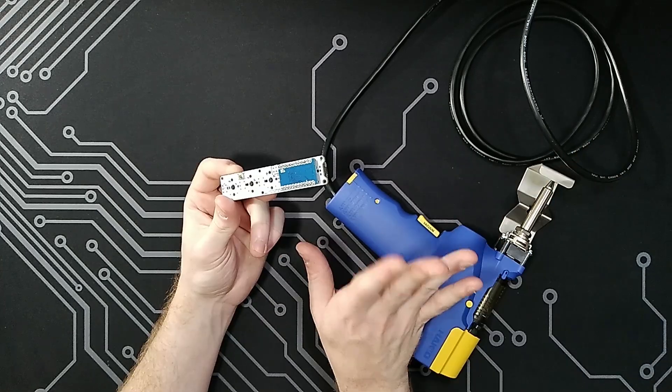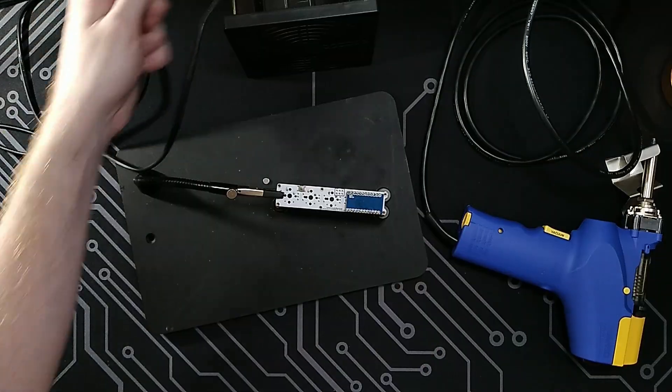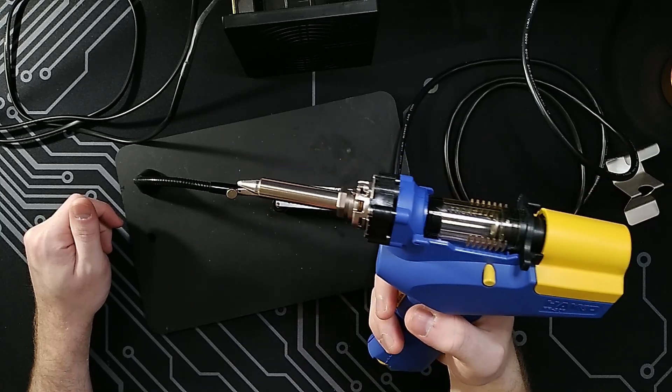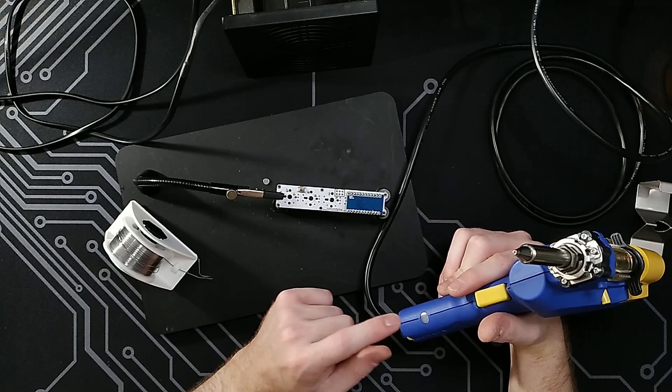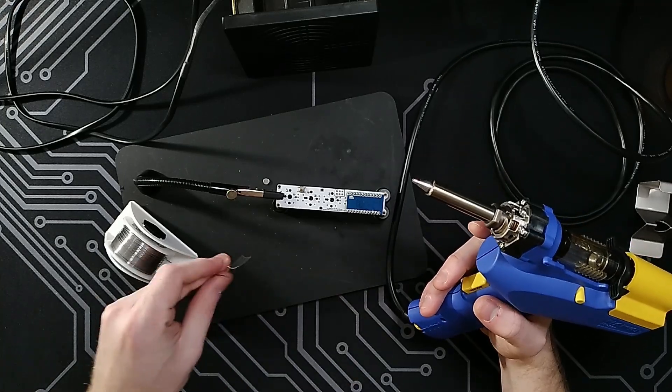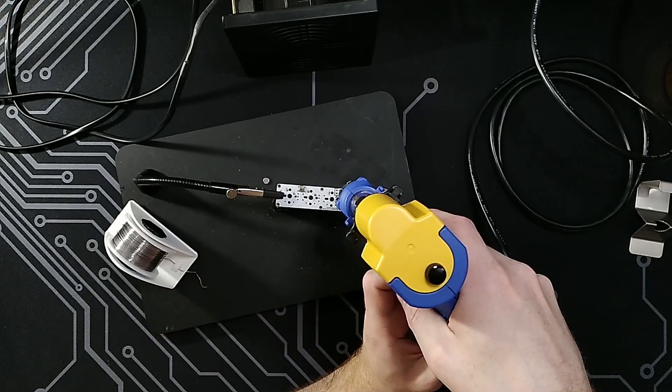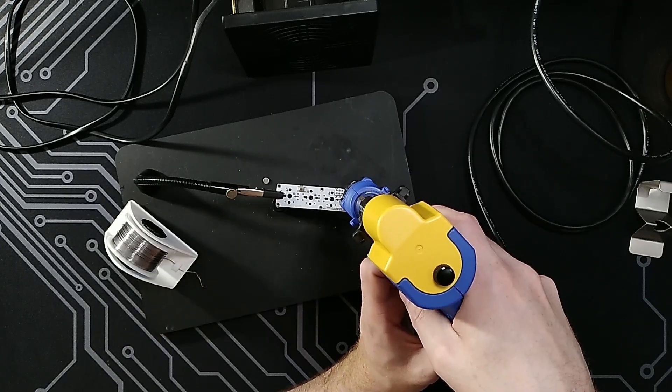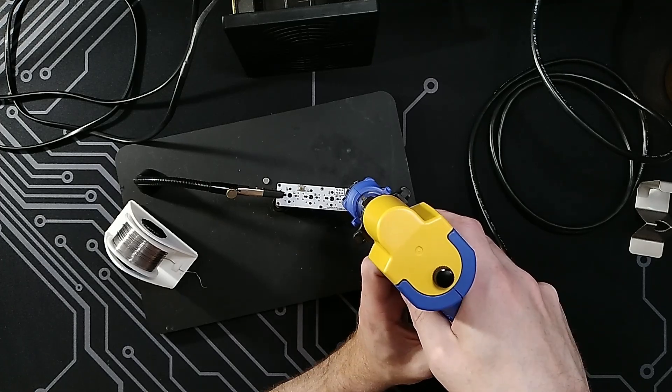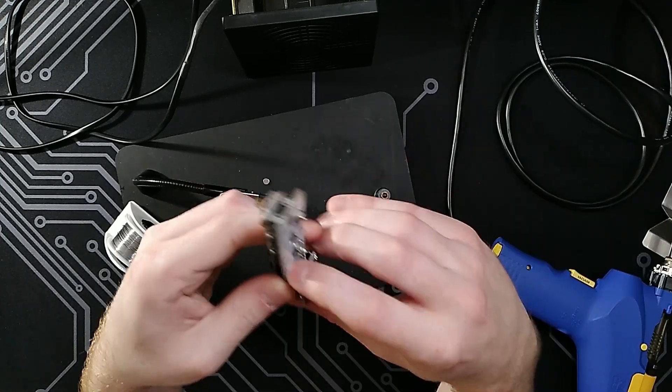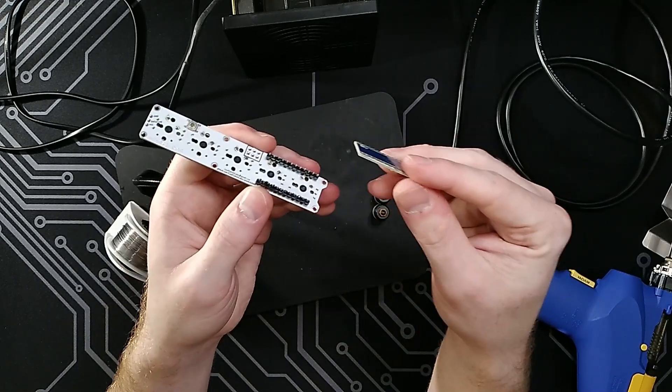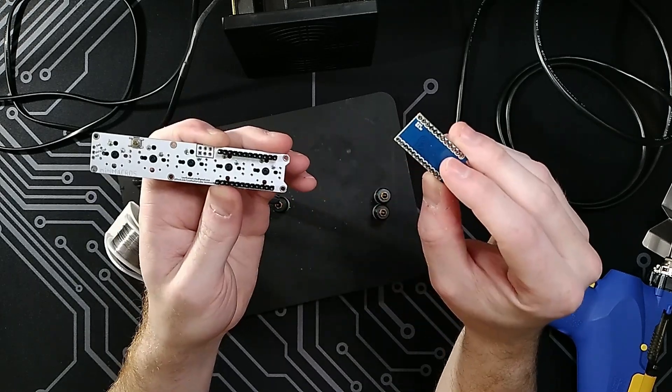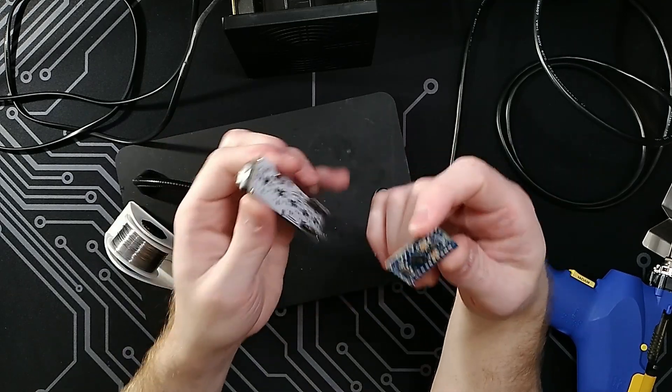That makes a fun noise. There we go, the LED will flash when it's ready. Gotta put some solder on the tip. Wow, that's legitimately the easiest time I've ever had desoldering something. It took me less than five minutes to get this thing off, and that was me going slow too.